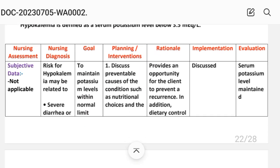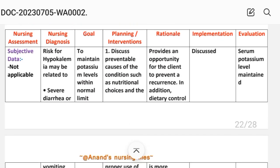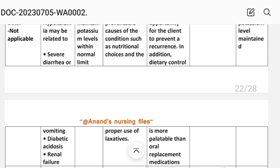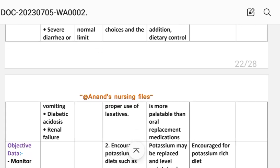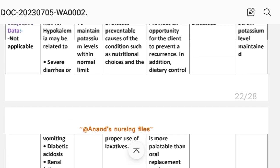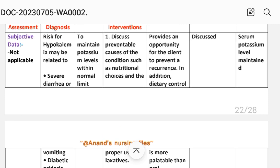Nursing diagnosis: Risk for hypokalemia related to severe diarrhea or vomiting, diabetic acidosis, or renal failure — these are the different relating factors, meaning the related patient conditions for risk for hypokalemia.